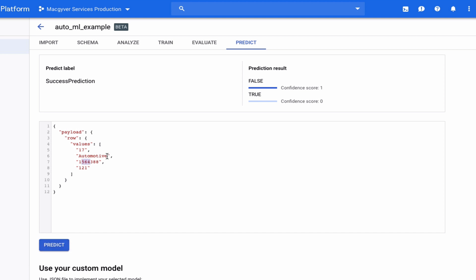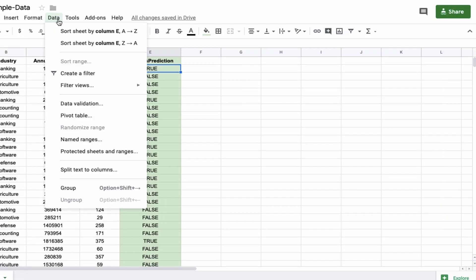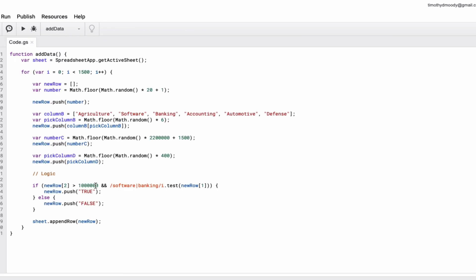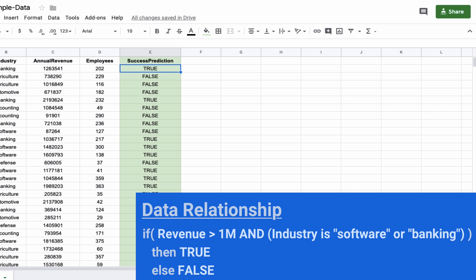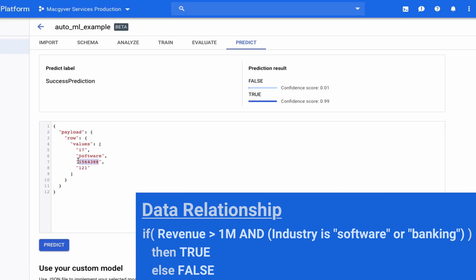Revenue exceeds a million — so if I change the industry to software, the prediction result should be true. And it is. Now I'm curious: the formula requires revenue to exceed 1 million, so what happens if we get really close — say 999,000? That's the right industry but not quite enough revenue. Because this is on the fence, I bet the confidence scores are going to be less certain. It's probably still going to peg this as false, but with lower confidence.